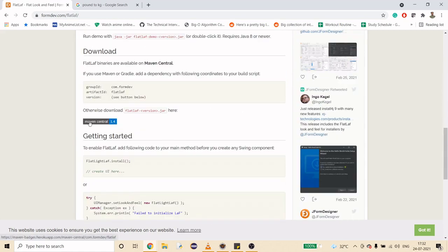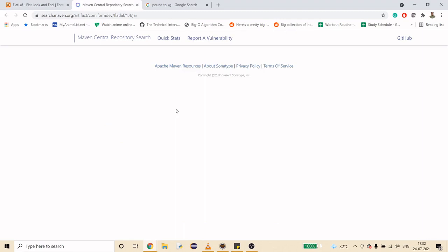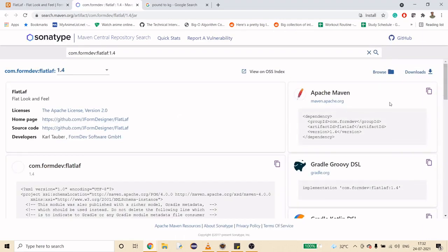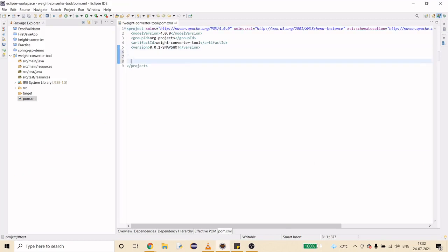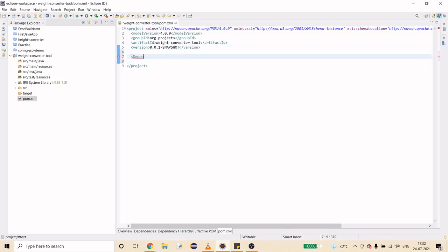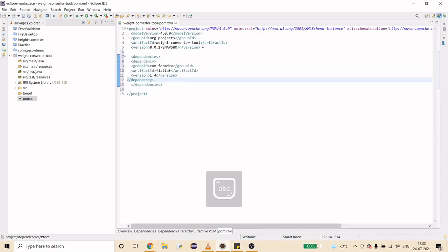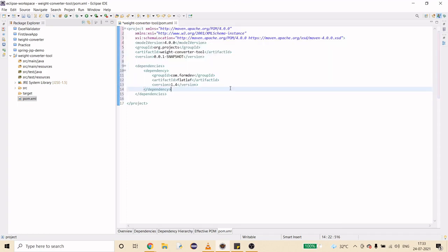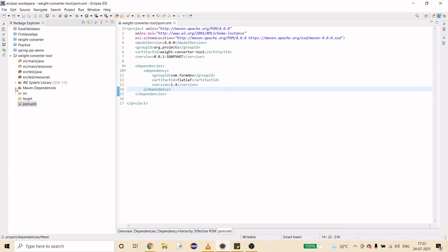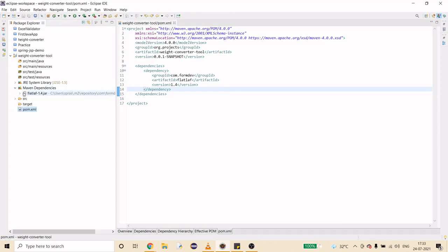I'll use the Maven dependency to download the FlatLAF jar. I'll just copy the dependency and paste it into the pom.xml, but we are missing the dependencies tag. Once this is done, it is going to create the Maven dependency for me.